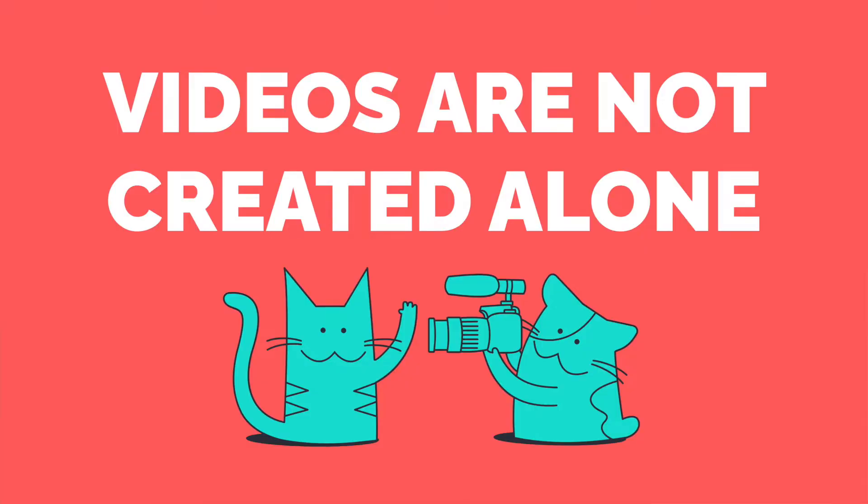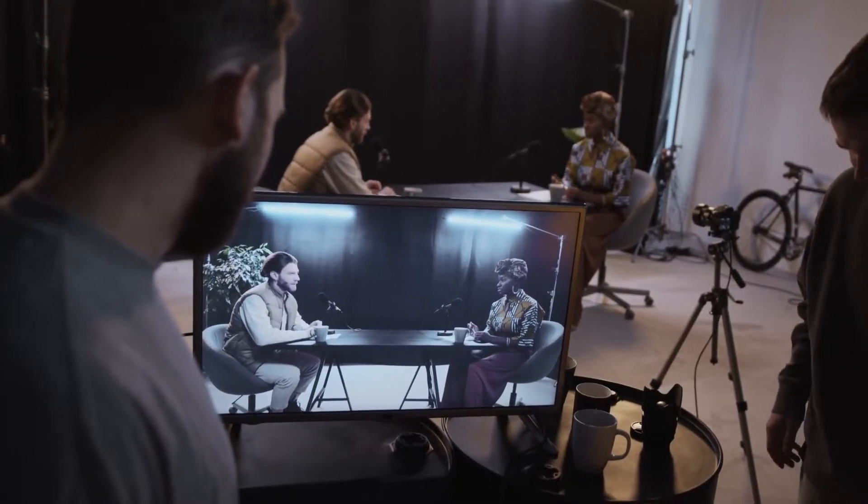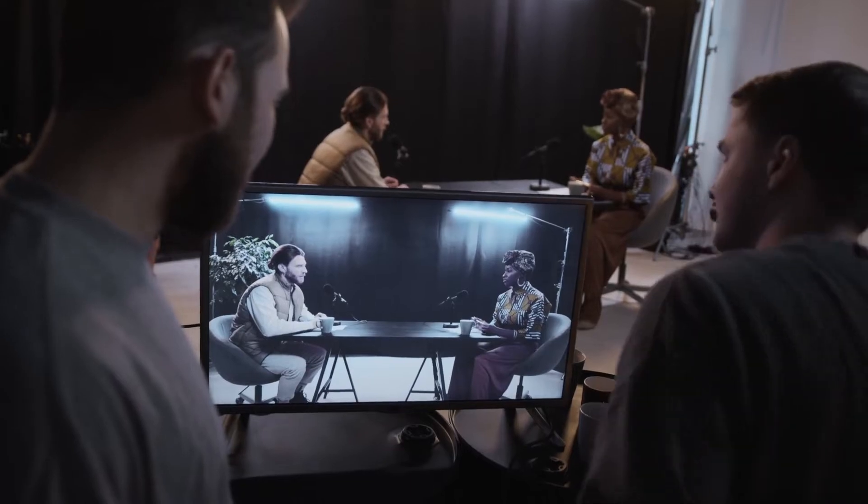As we built more content creation tools and created content ourselves, we noticed something. A lot of times, videos are not created alone. While we often think of video creation as one or two video editors throwing together clips in a video editing studio, there are often entire teams of people who contribute to the process. And some of these people may never even touch the raw footage at all, simply giving feedback and overseeing the project.